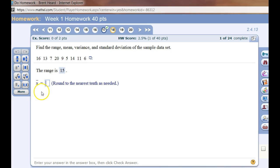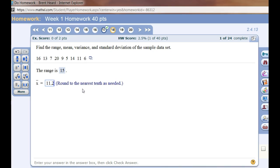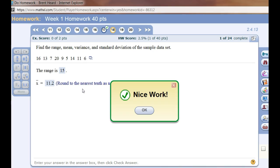The mean, X bar. An X bar is simply the mean of a sample. If it were the mean of a population, it would be the Greek letter mu. But it says round to the nearest tenth. It's 11.22, but rounded to the nearest tenth, it'll be 11.2. Let's try that. Nice work.